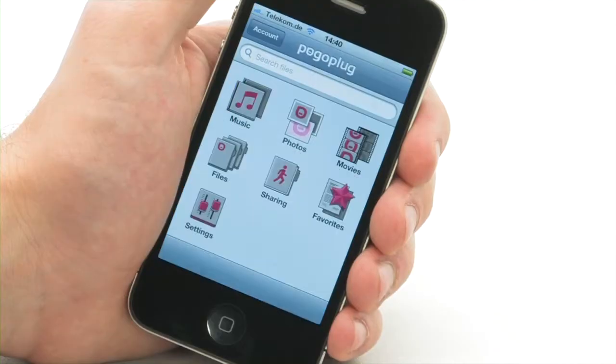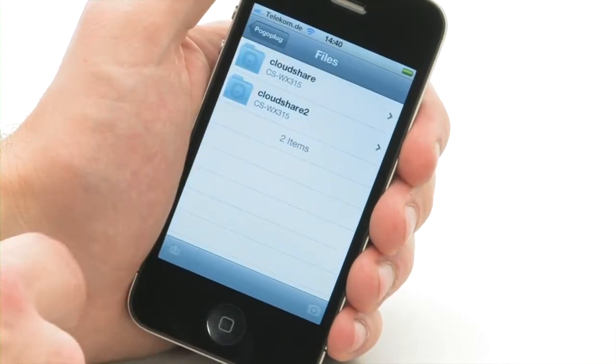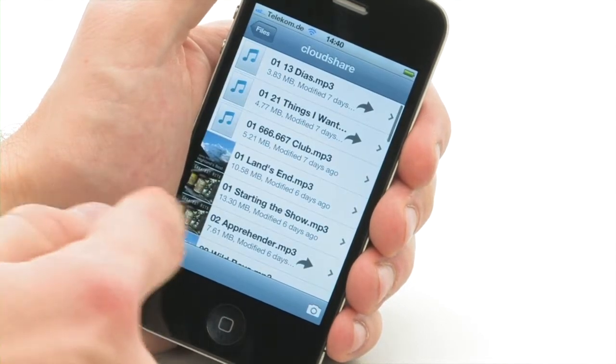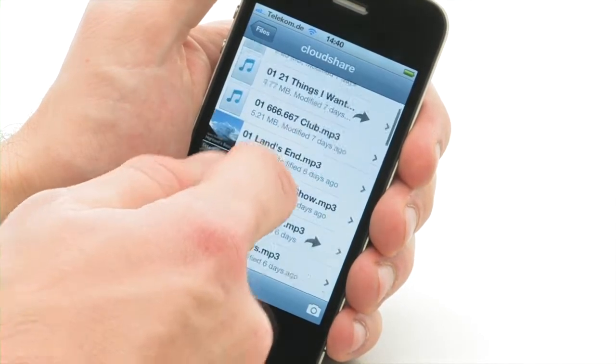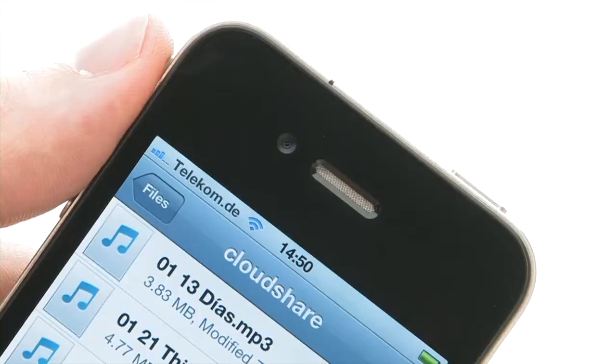First, launch the app, then just log in with your Pogo Plug login data. Hey Presto, you can now access all the data on your CloudStation at home.